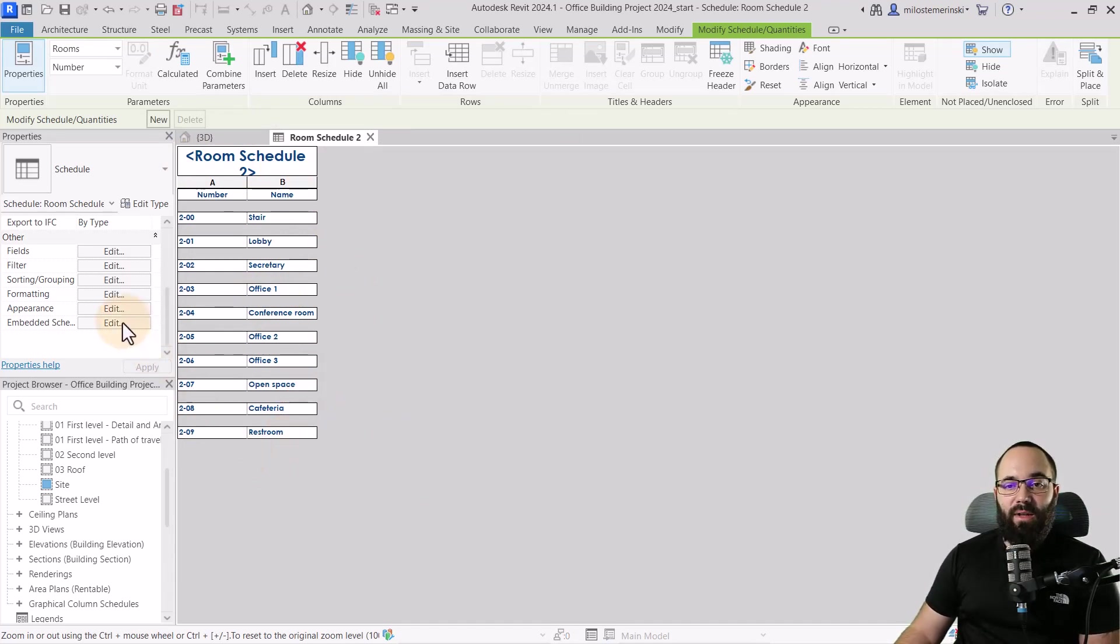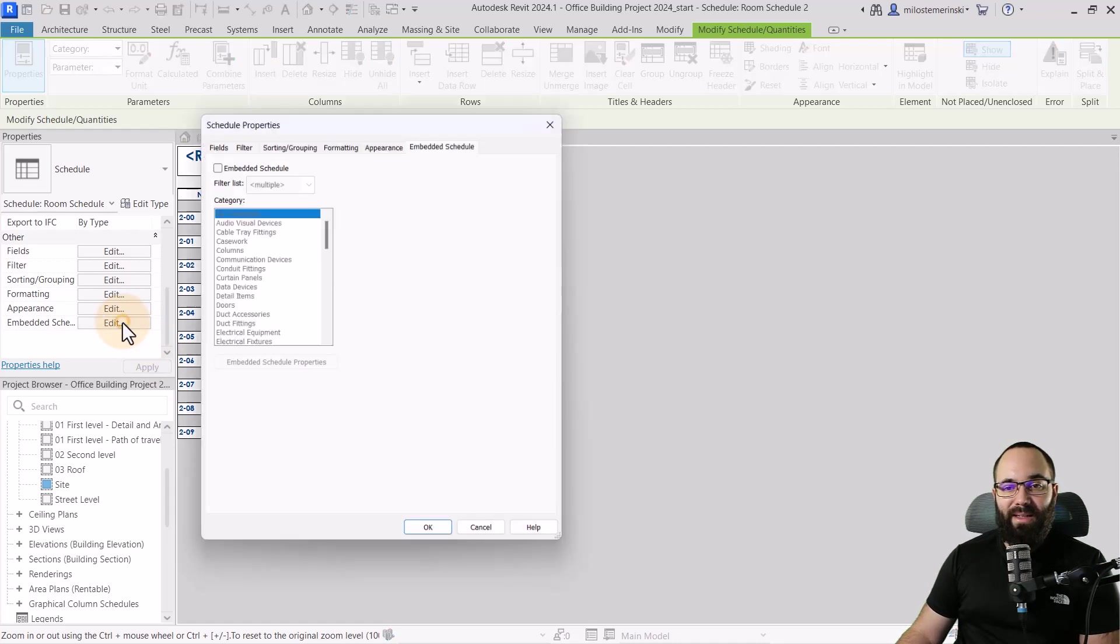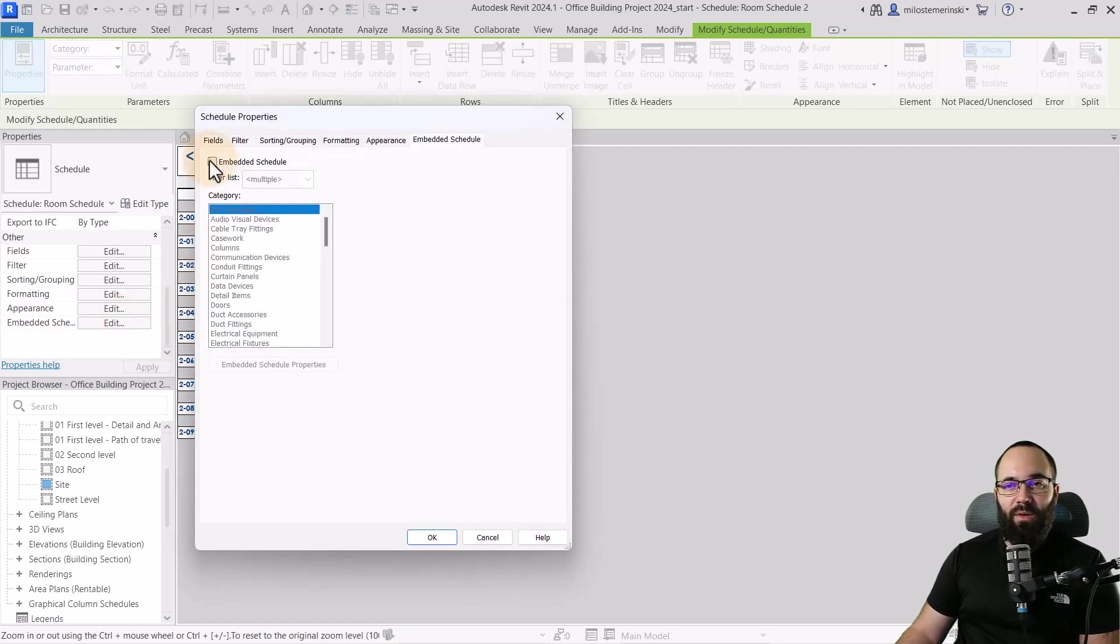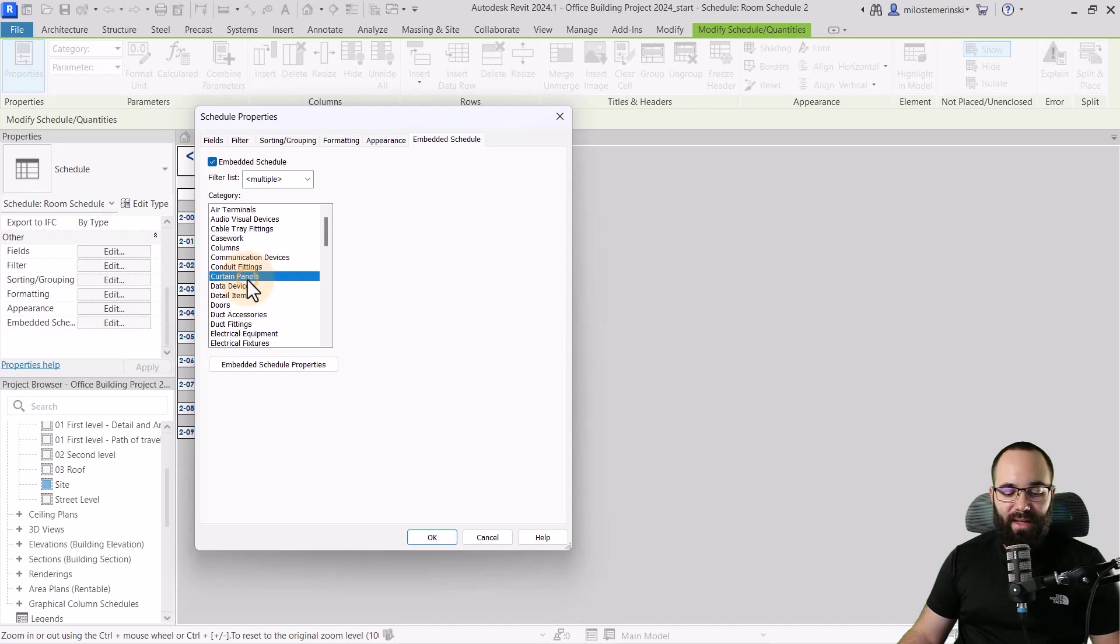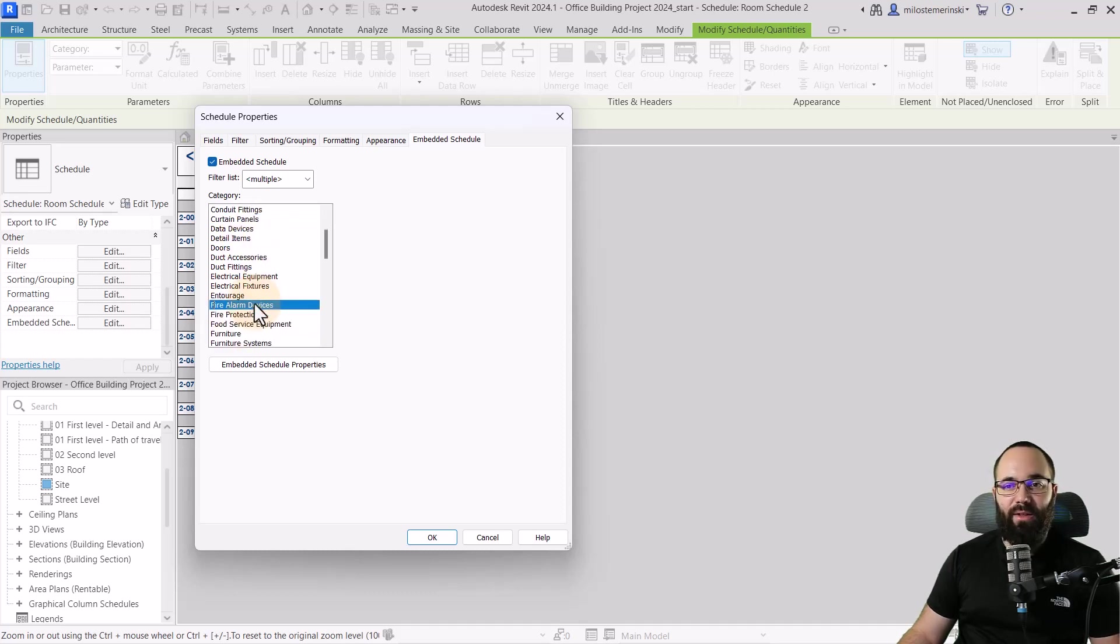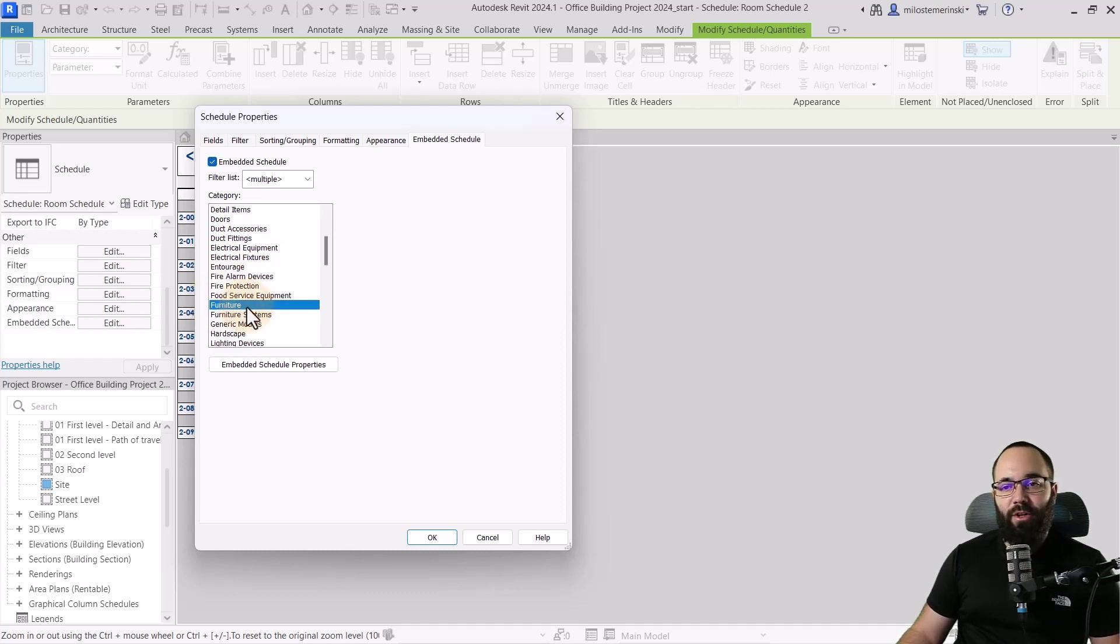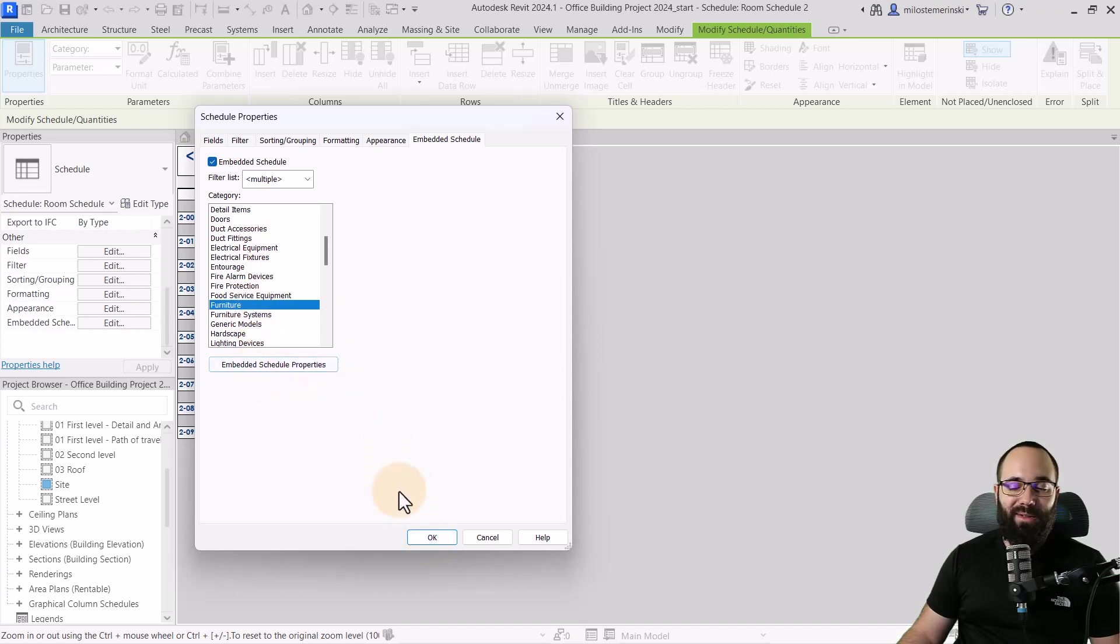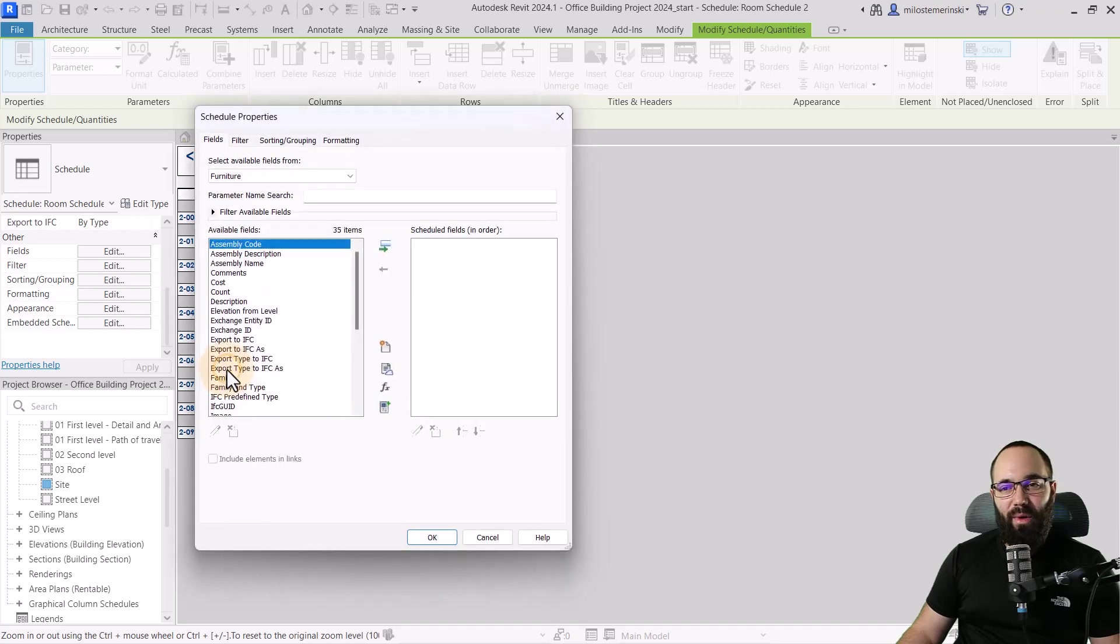So for that, go here to embedded schedules. You want to check on embedded schedule and then you want to search for the category, which in this case is going to be furniture, select furniture and then click or before we click OK, we want to go to embedded schedule properties.